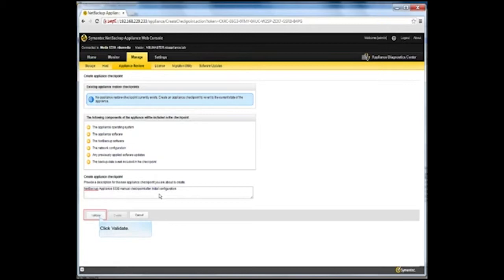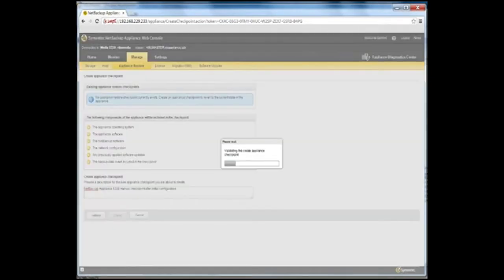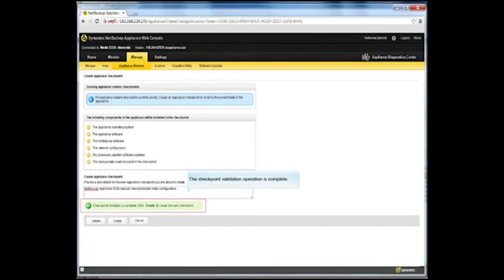Click Validate. When you click the Validate button, you initiate a validation process that ensures the server is running and in a state to create a new checkpoint. A window appears and shows a validation check is in progress. A status message appears on the page letting you know whether the checkpoint validation is complete and successful.